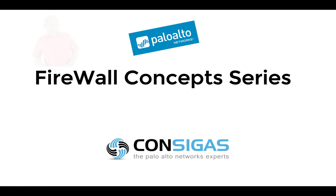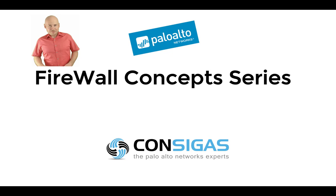If this is your first time here, I'm Lars from Consigas. We call ourselves the Palo Alto Networks experts because the next generation firewall is our passion. It's what we do all day every day: migrating firewalls, providing managed services, and most important, implementing security best practices.